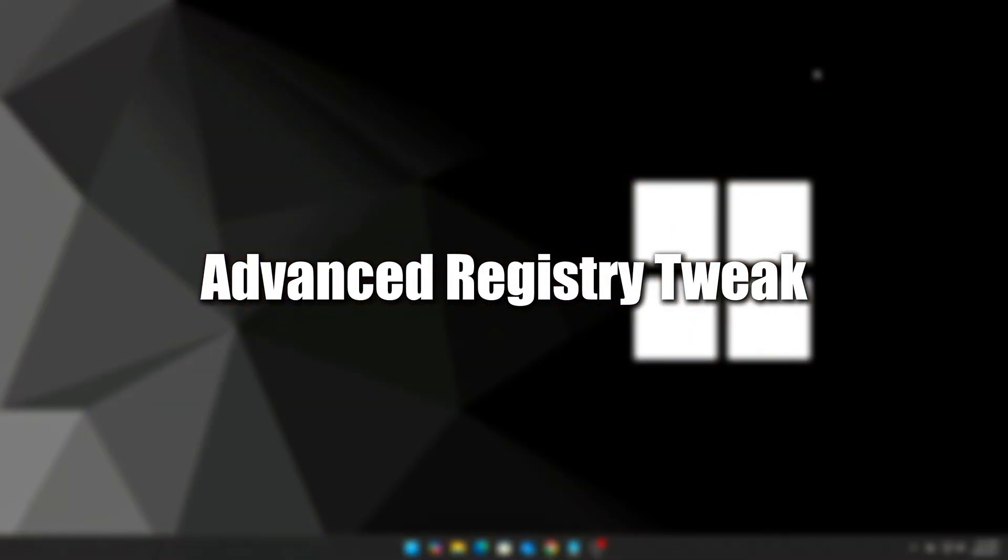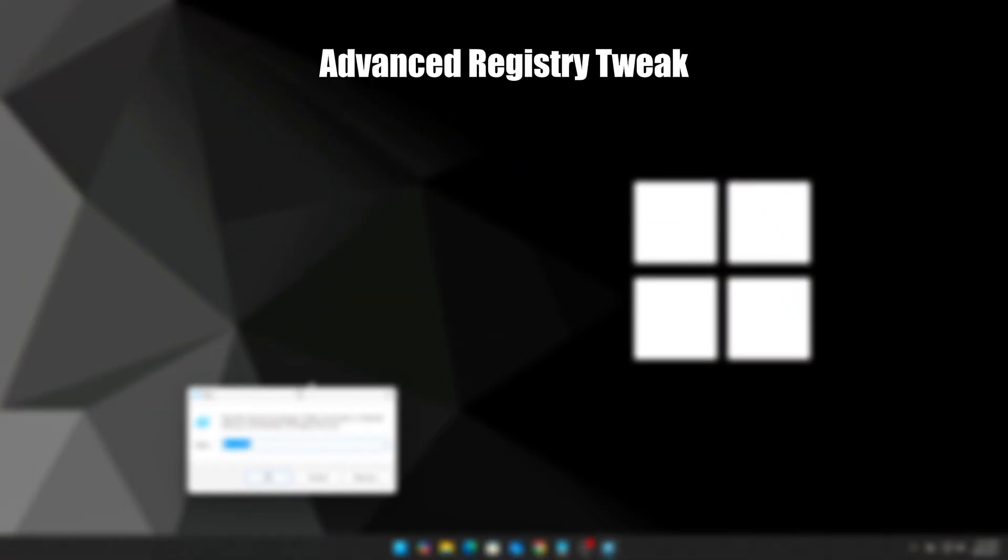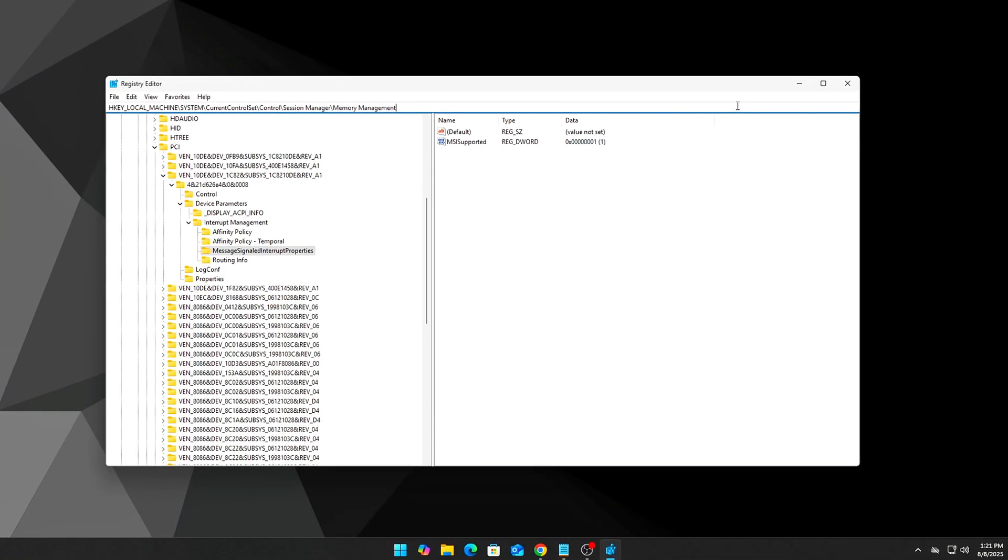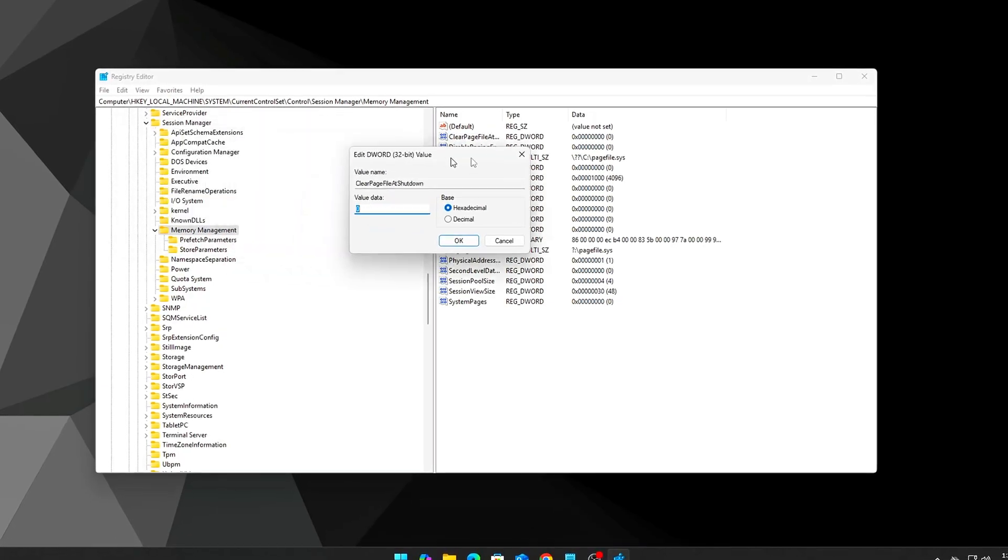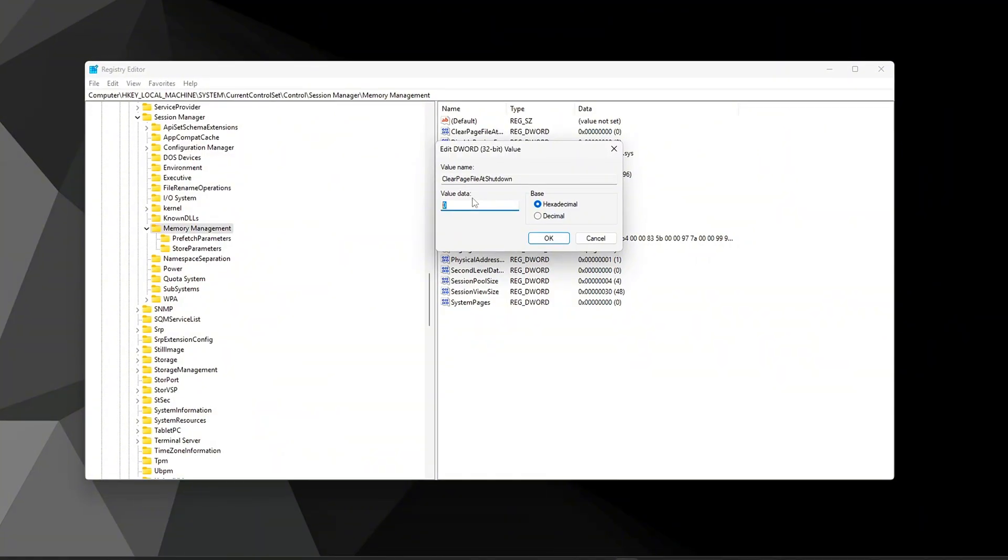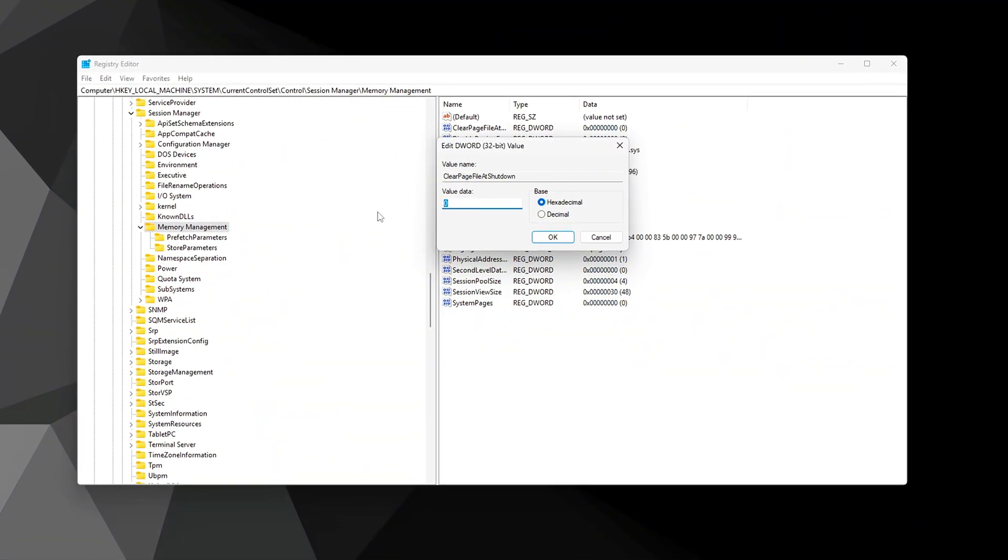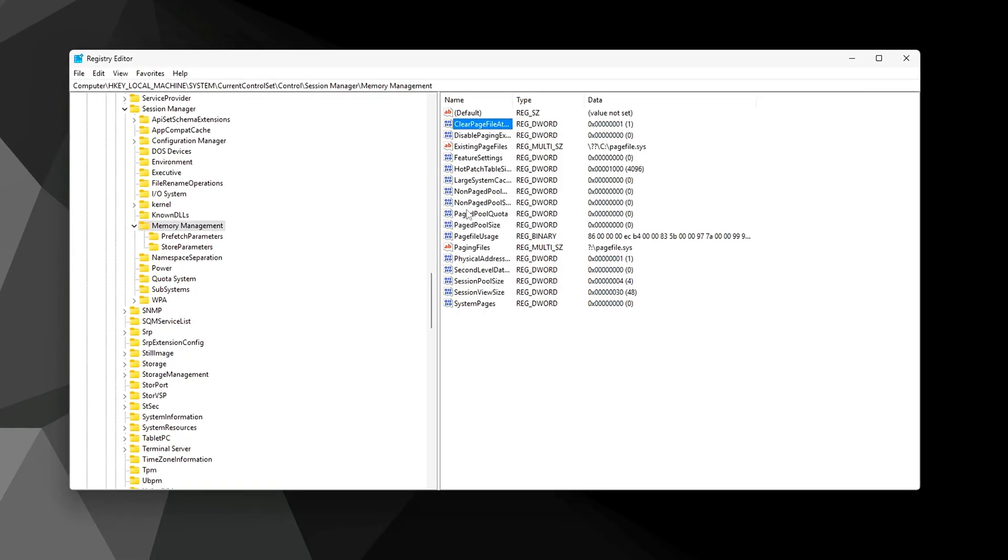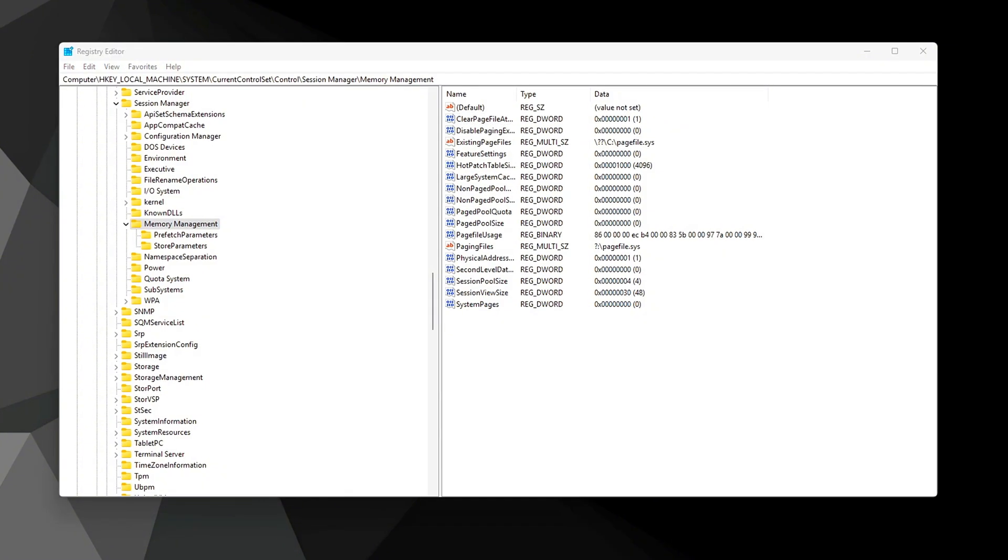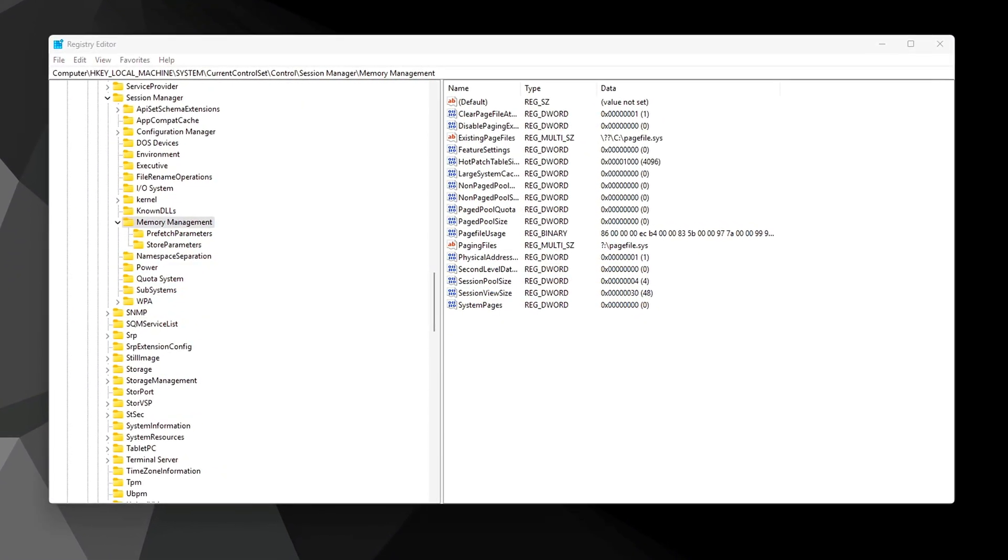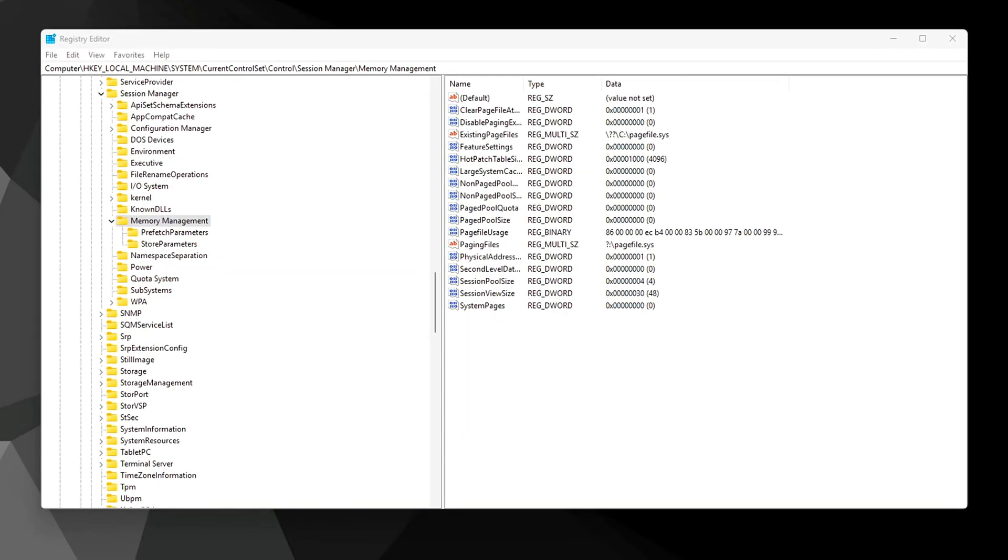Step 6: Advanced registry tweak. Windows uses a page file (virtual memory) as an overflow when your physical RAM fills up. By default, this page file is retained across sessions to speed up startup, but it can also preserve fragmented memory states and consume disk space unnecessarily. Clearing it at shutdown ensures clean memory conditions and can resolve certain memory leaks or slowdowns that build up over time.